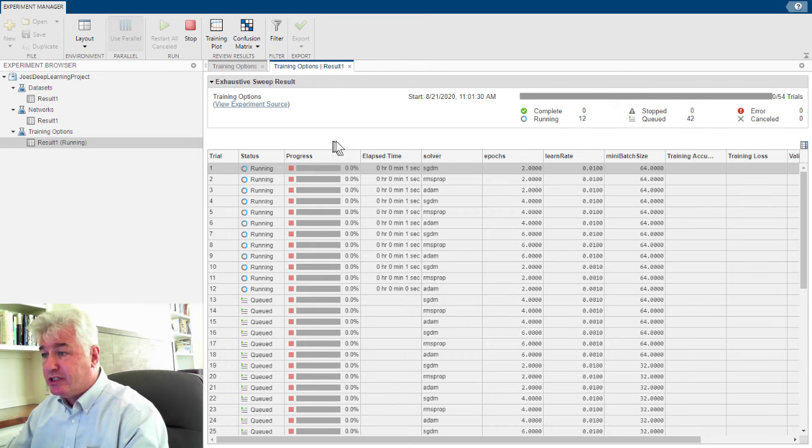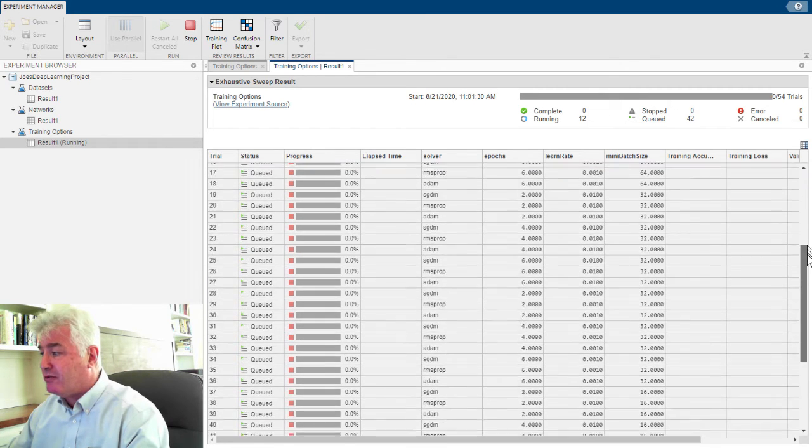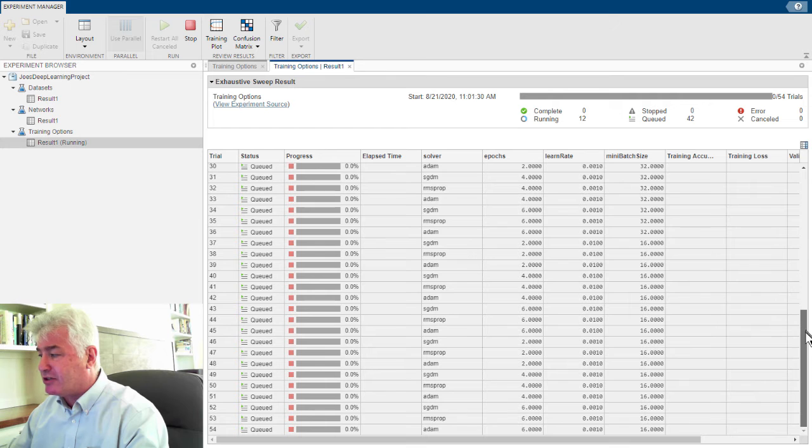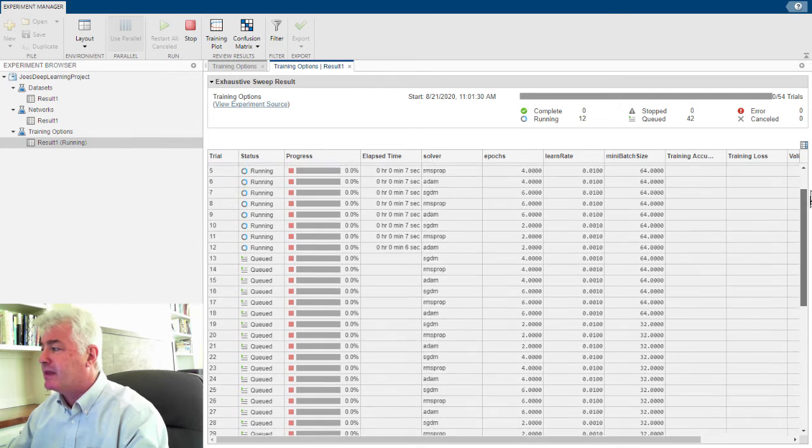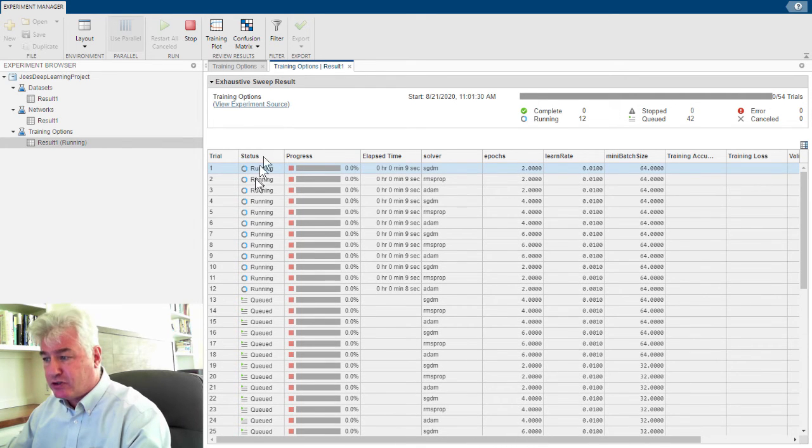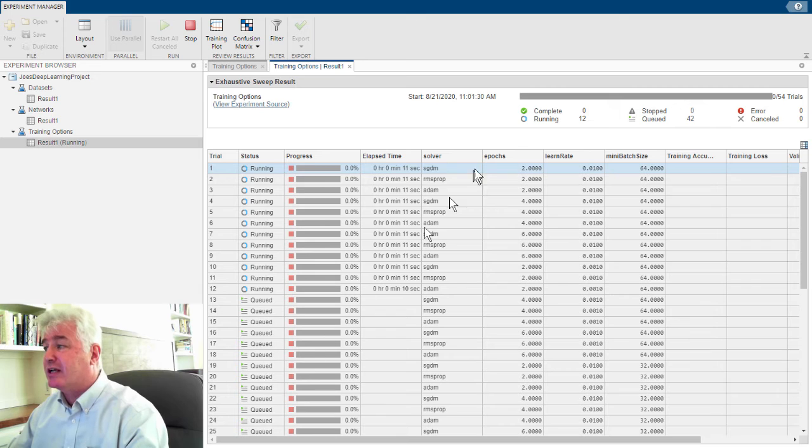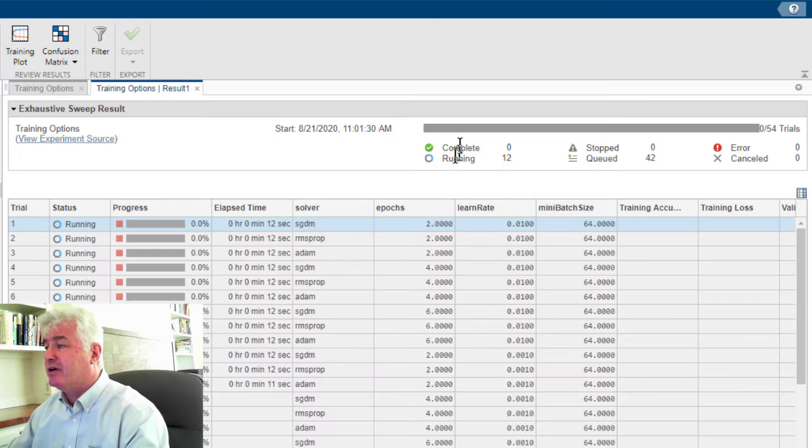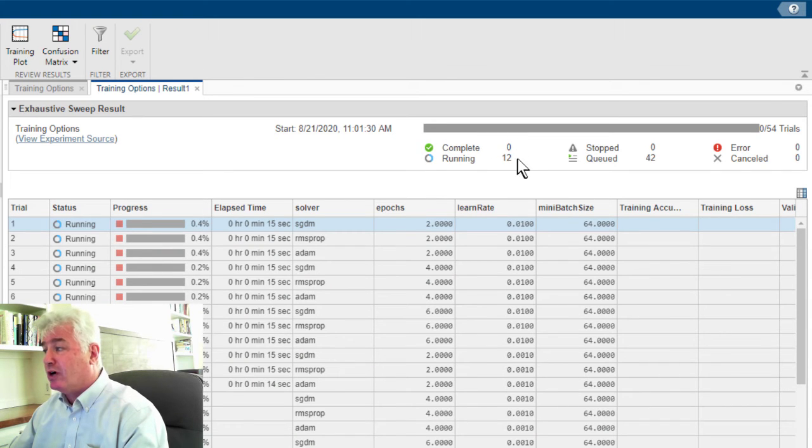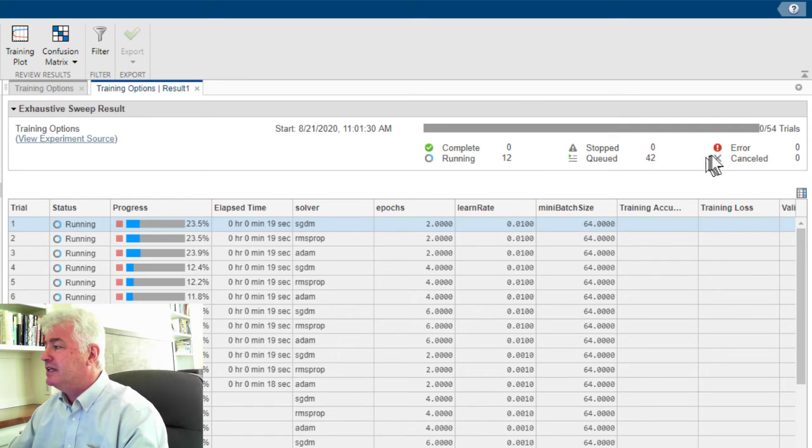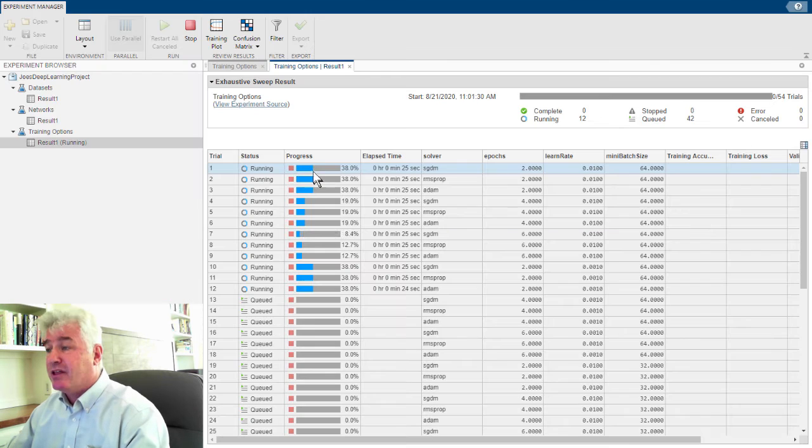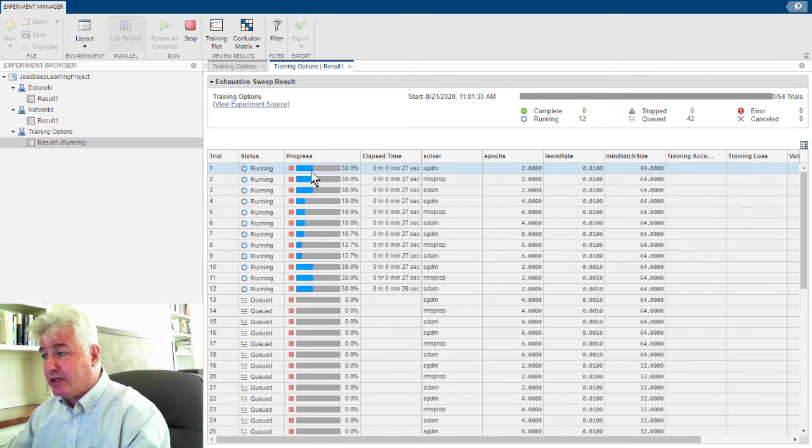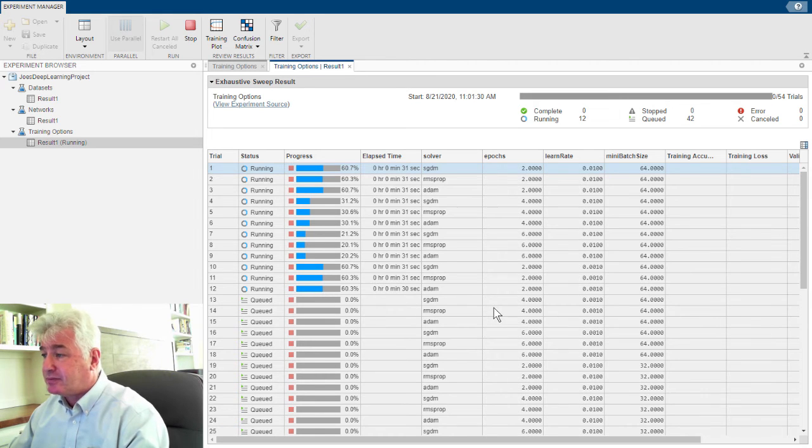So what we see here is this table has all 48 trials it's going to run in it, and it started the first 12, and the rest are waiting. If we look up here, we can see that it has finished zero, 12 are running right now, 42 are queued up, and nothing has crashed yet. Oh, there's going to be a total of 54 trials. These 12 trials have started. We can watch their progress and watch them go.